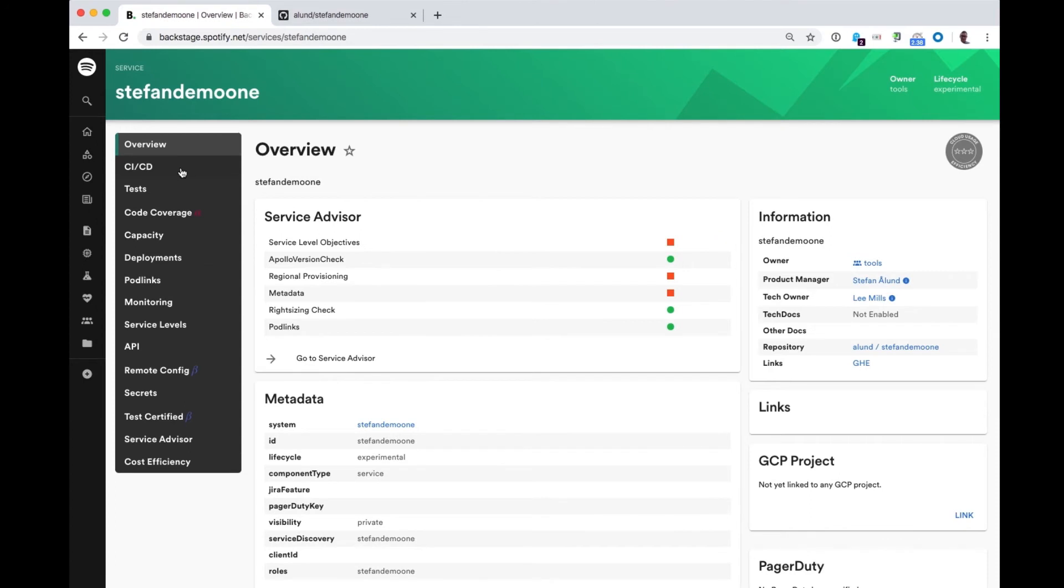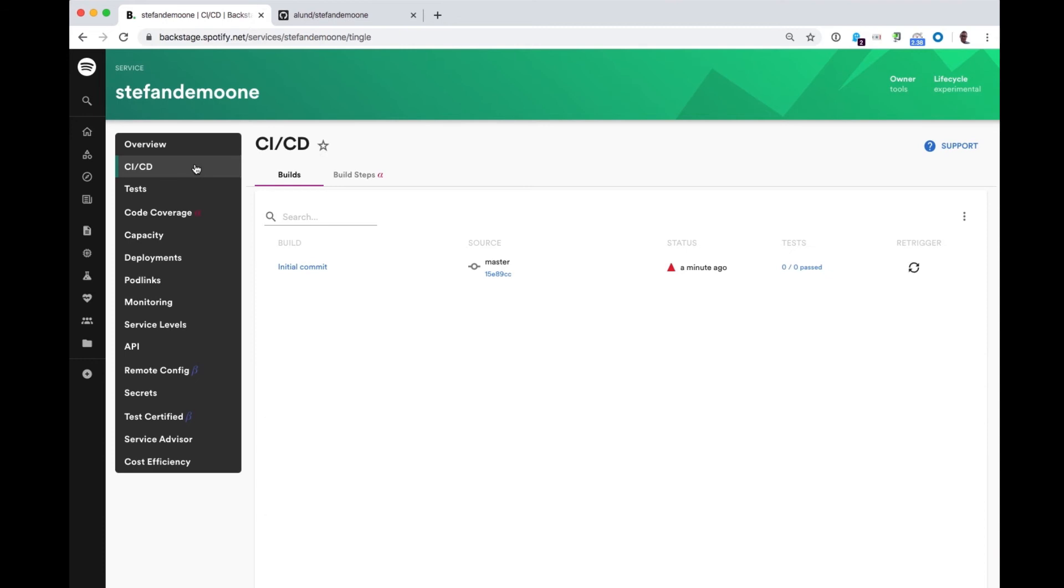We can see the owners of the service. It's a team called Tools and the product manager, which happens to be me. From here, we can also see that CI has picked up our build and it has started to build.